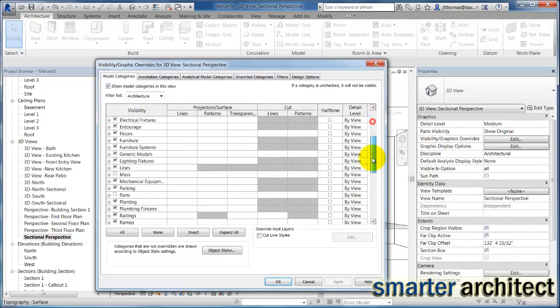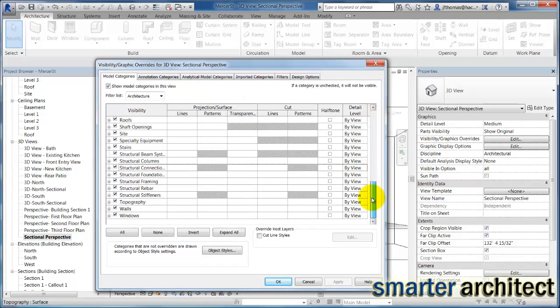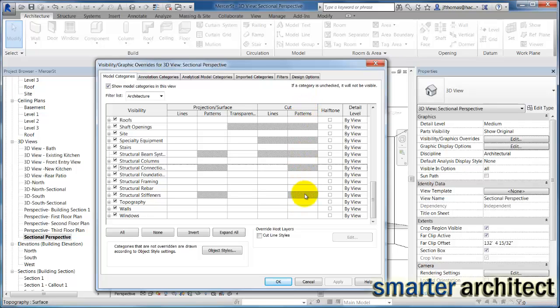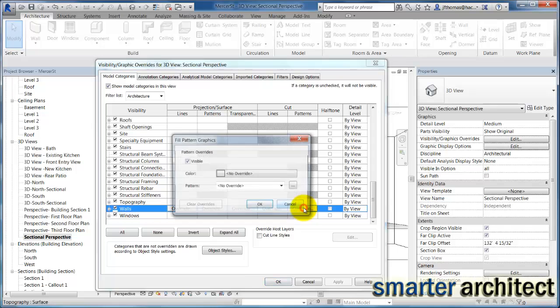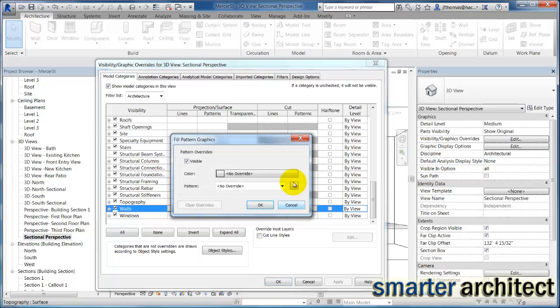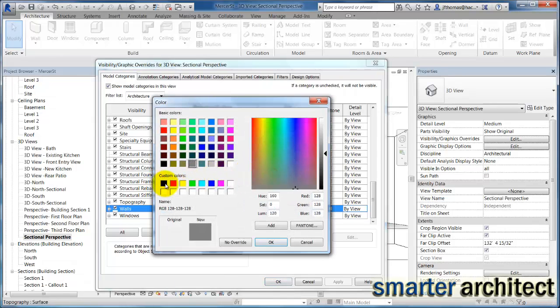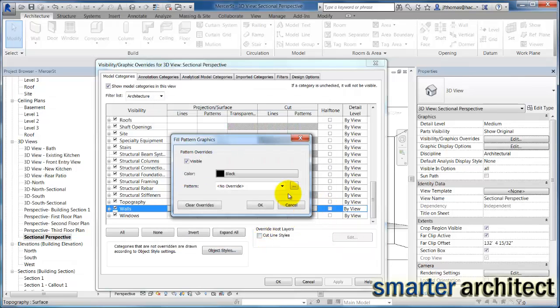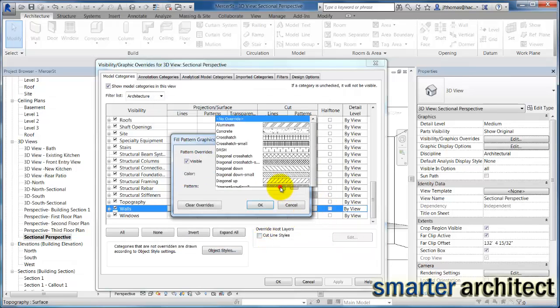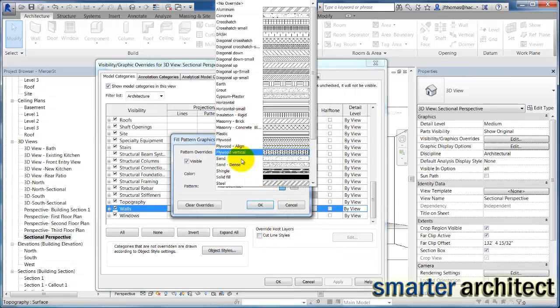We're going to adjust for the walls, so I'm going to come over here. I know that right where we're cutting through the surface is what I want to cut, my cut and pattern. So we're over here and I'm going to click and override the walls. There's no override right now. I'm going to override it with a black pattern, and then I'm going to select the pattern and do a solid fill.